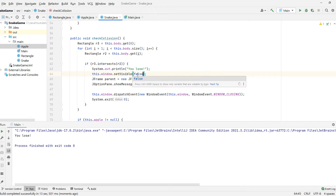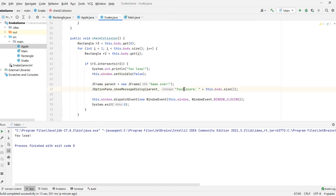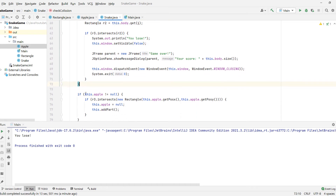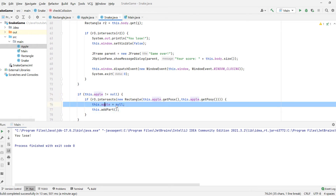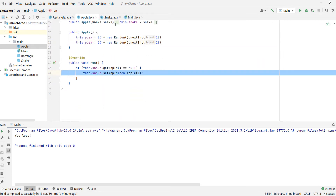We set the main window to not be visible. You can see if I set it to true and run the game — if I collect this apple and hit myself in the tail, the screen stays on. And if we set this to false, the screen disappears. We have a dialog button that displays our score, and once you click OK, we destroy the window and exit the application. That's our checkCollision, and basically if our apple is not null and we intersect the apple, we add a part and set apple to null — which will trigger creation of a new apple.